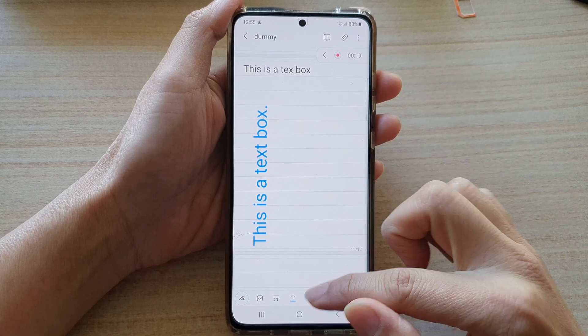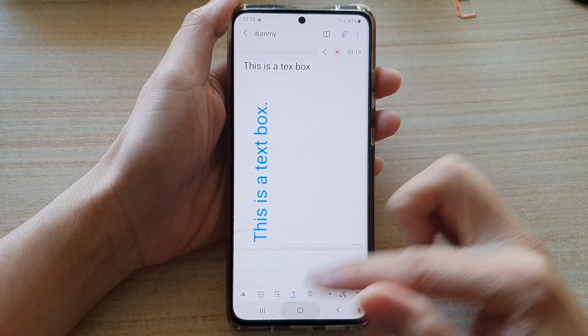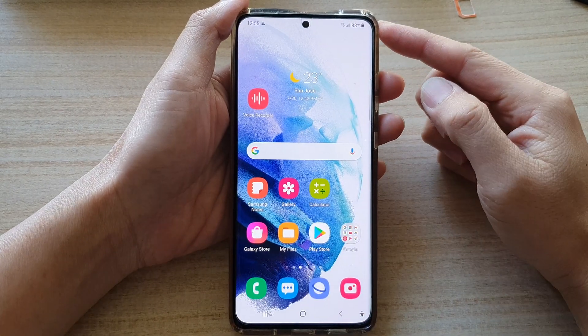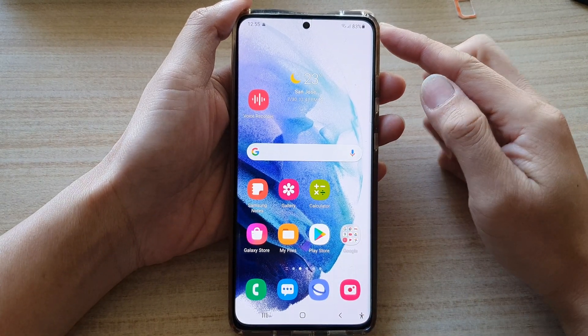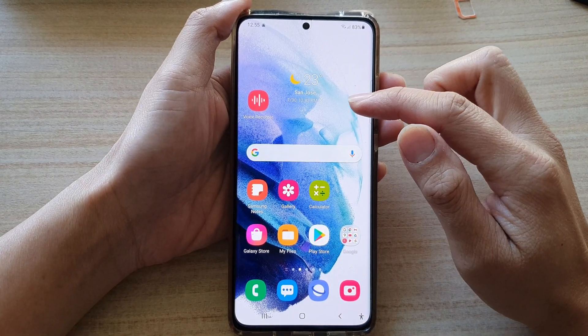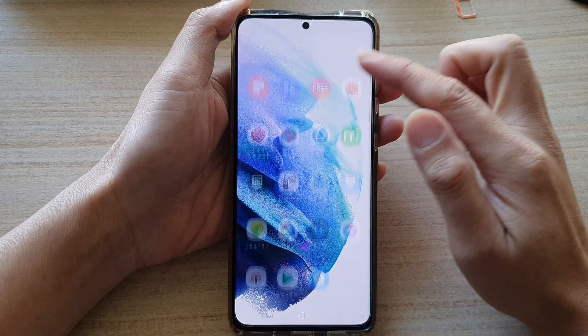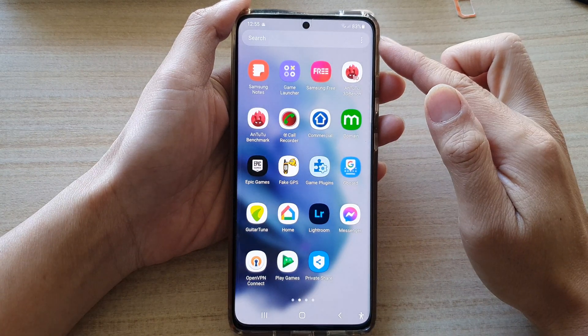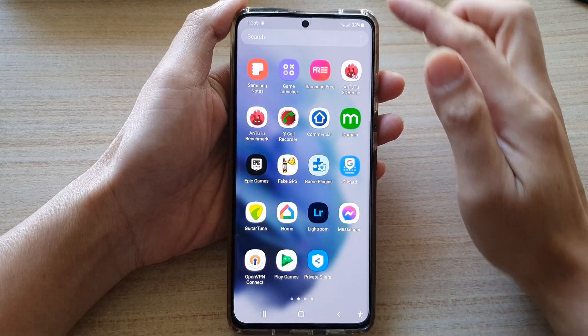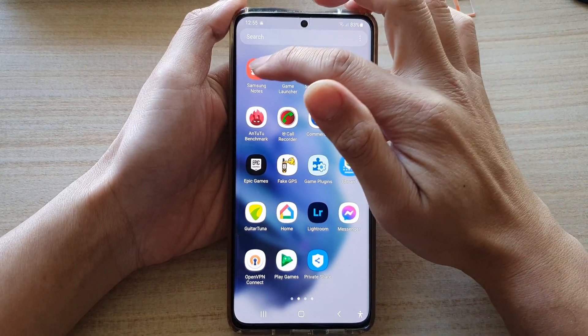Now first, tap on the home button to go back to your home screen. On the home screen, swipe up to go into app screen and tap on Samsung Notes.